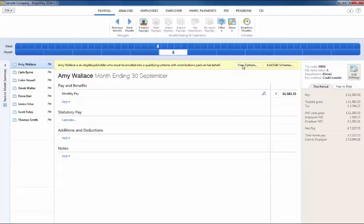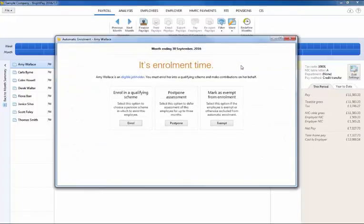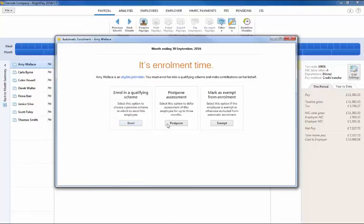These alerts will bring you through to the various actions available based on the selected employee's worker category. For an eligible job holder you will be given the option to enrol them into a qualifying scheme, to postpone them for up to three months or mark them as exempt if applicable.